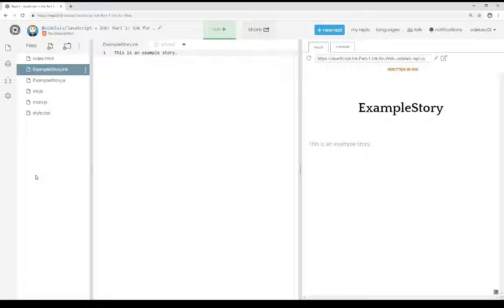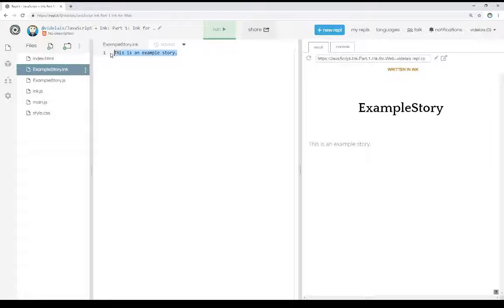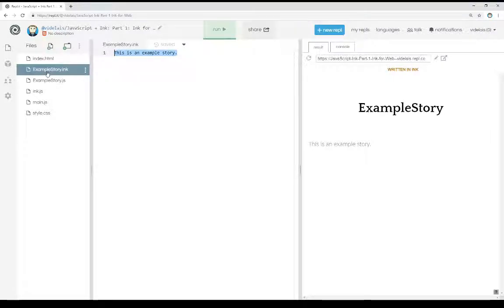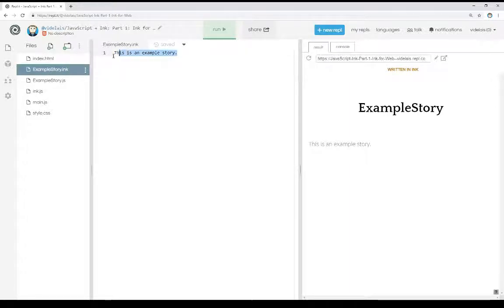I want to start with the Ink story I've written. It's not terribly exciting. It literally says right here, this is an example story. And you see that right over here, example story.ink. This is an Ink story produced from this text.